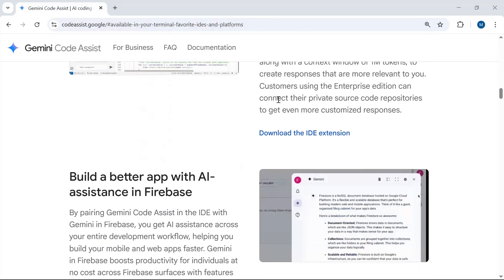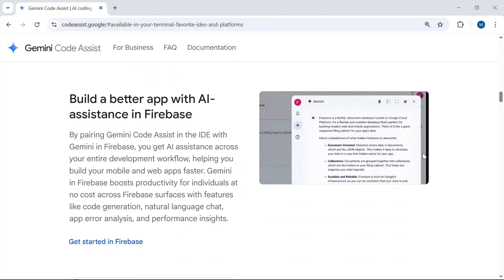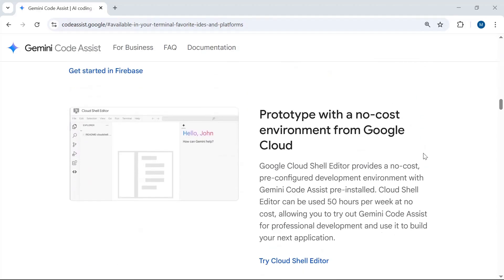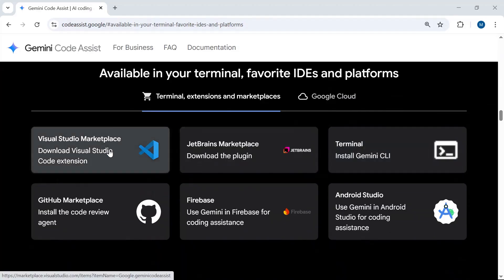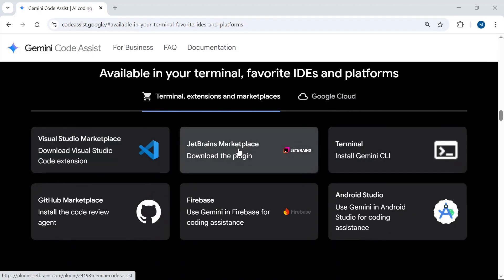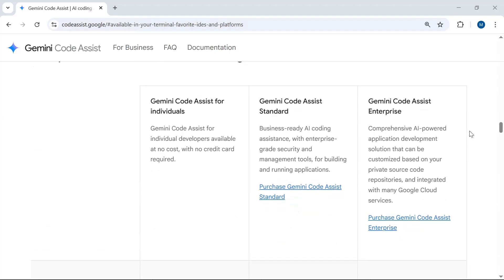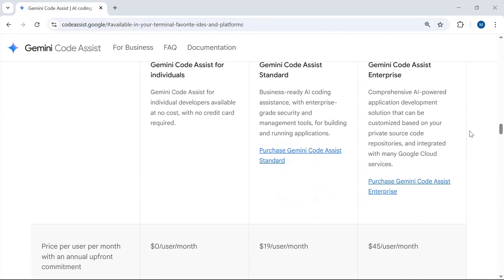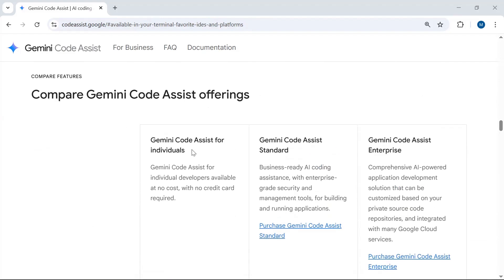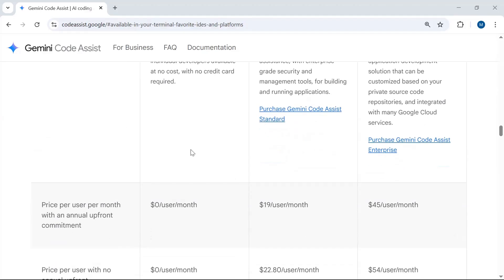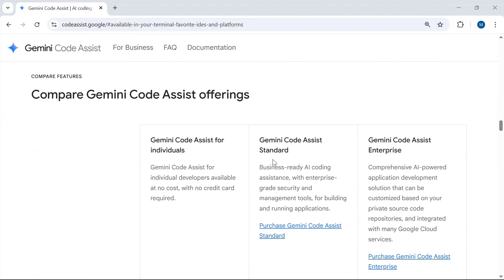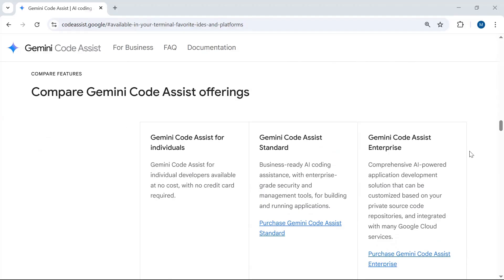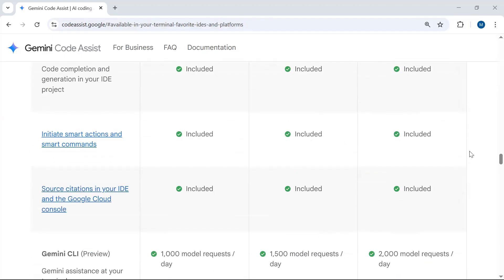You can further explore Gemini Code Assist by checking out the documentation and other resources. You can install the Visual Studio Code extension or the JetBrains-based plugin. There are different packages available — we will be using the free zero-dollar-per-month package, but you can choose the standard or enterprise package based on your requirements.